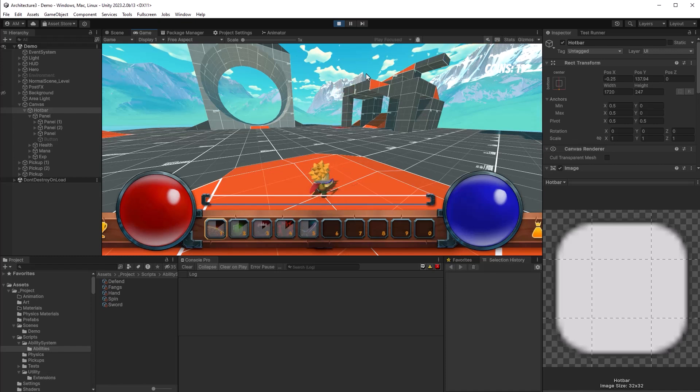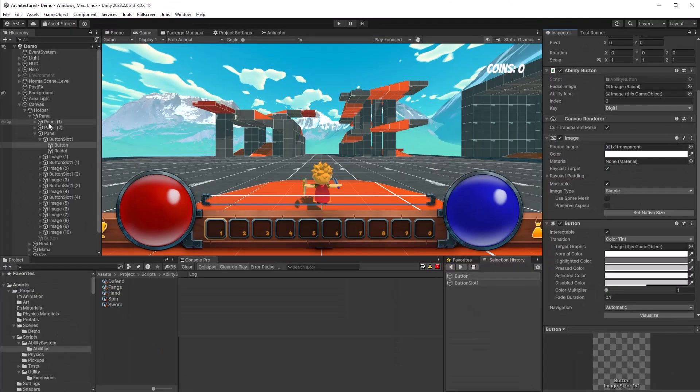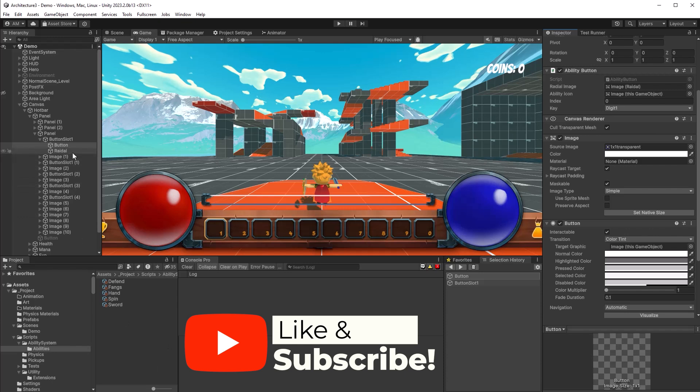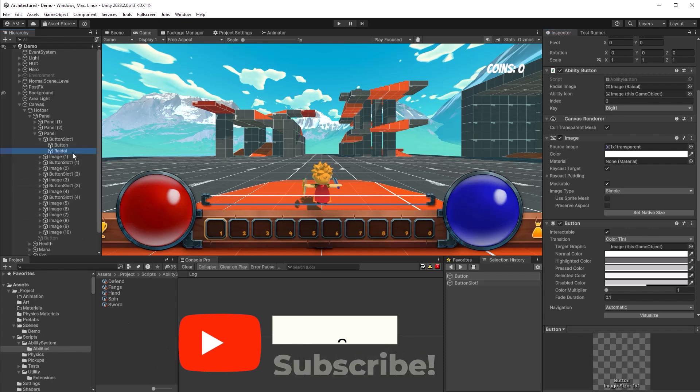I've jumped ahead in time a little bit just so you guys can see the button itself and the radial going around and what the view actually consists of. So all it is really is the button. The button has the sprite for the actual ability. The radial is just a transparent, semi-transparent image that gets moved around. It's set to be a filled radial 360.